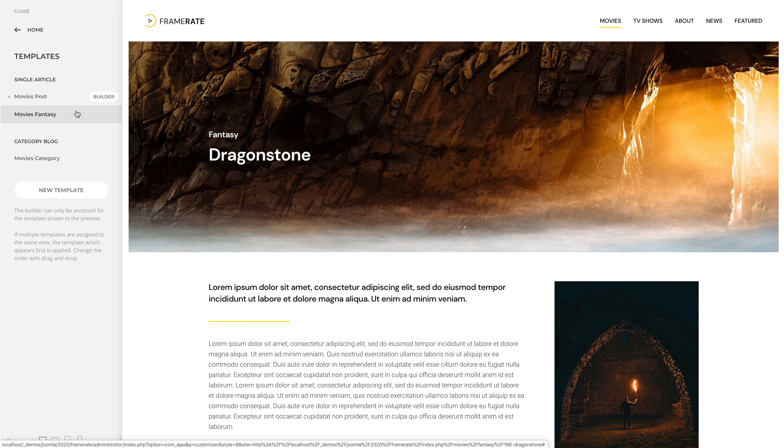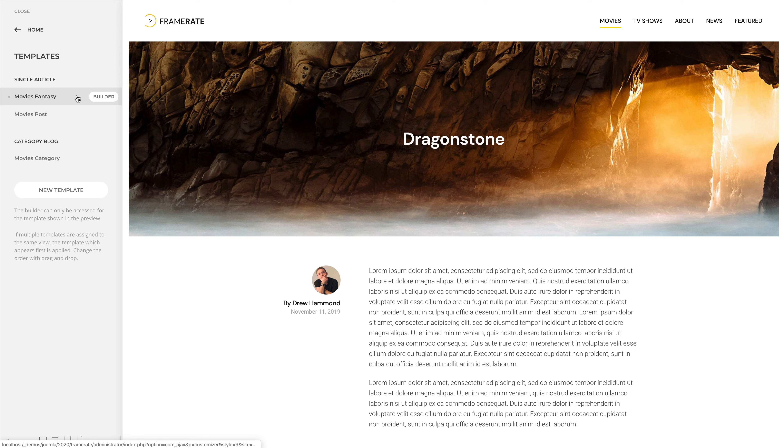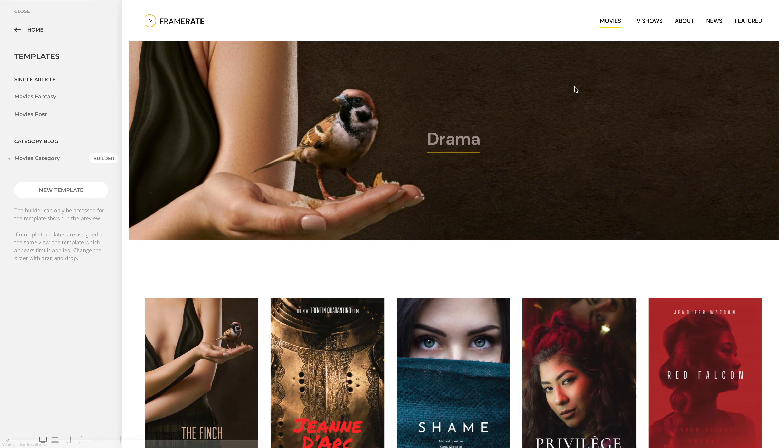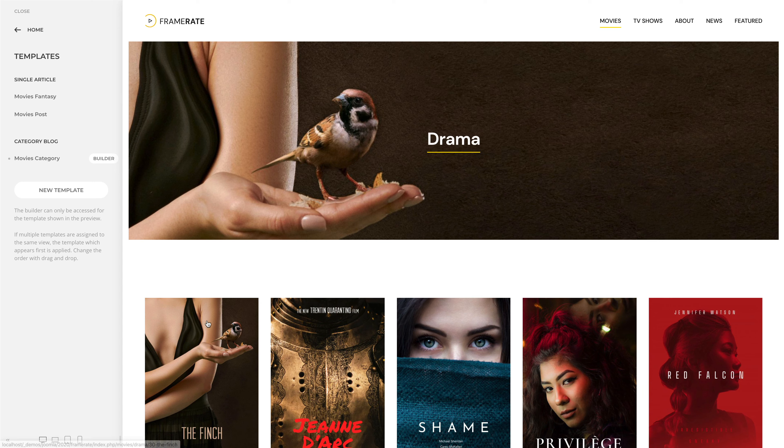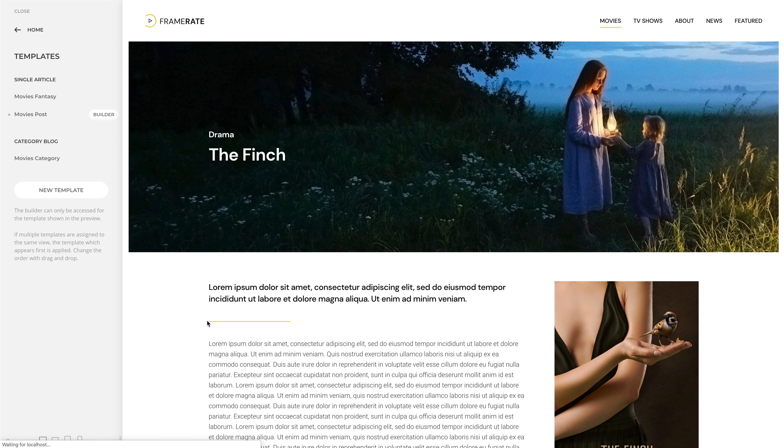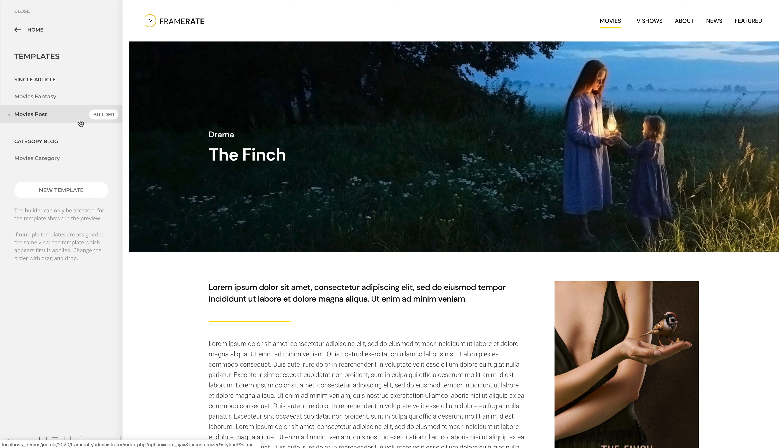Let's reverse it again and browse to a movie which is not in the Fantasy category. As you can see, our created default template is applied.